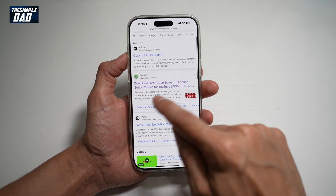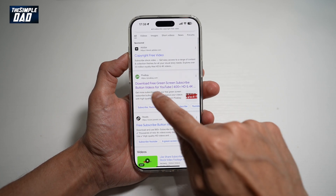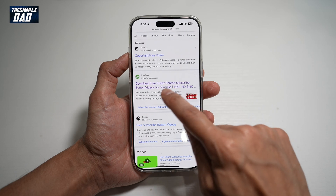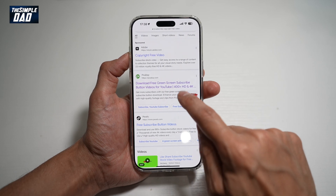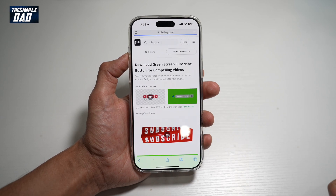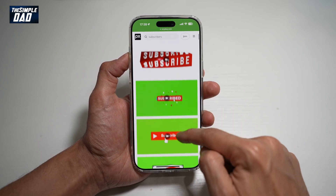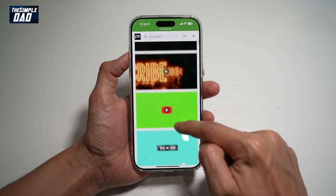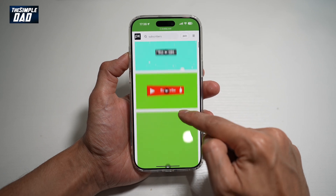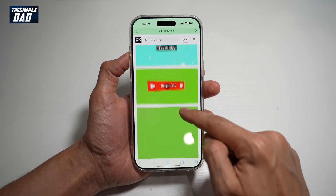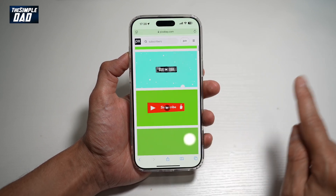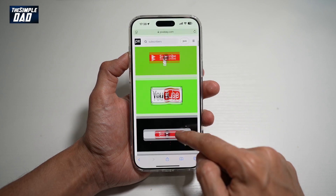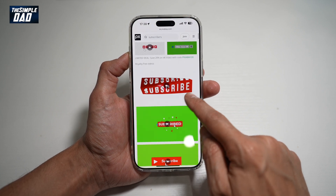Here you want to go ahead and find this website: Download Free Green Screen Subscribe Button for YouTube. Tap on this, and this will show you all the different types of subscribe buttons which you can use for your videos. This is completely free of charge and copyright-free. To use one of them, go ahead and tap on it.